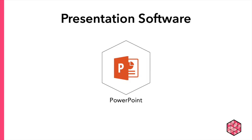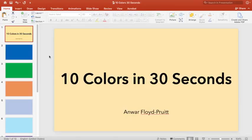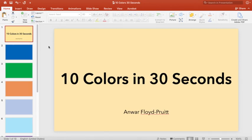Now, let's take a look at Microsoft PowerPoint. I'm going to show you how to set your slide timings to automatically advance at a regular interval. Here's a presentation I made called 10 Colors in 30 Seconds. There are 10 slides. I want each of them to automatically play for 3 seconds before advancing to the next slide. How do I do that?